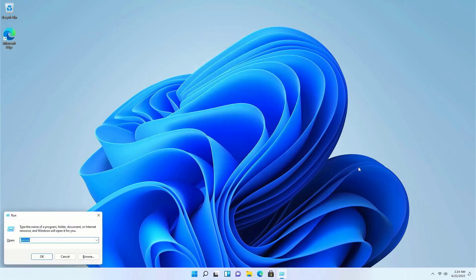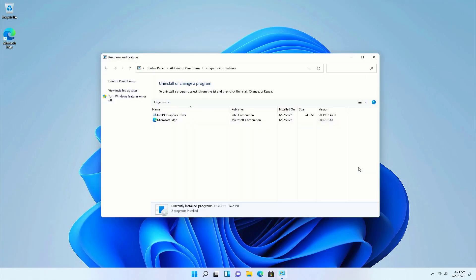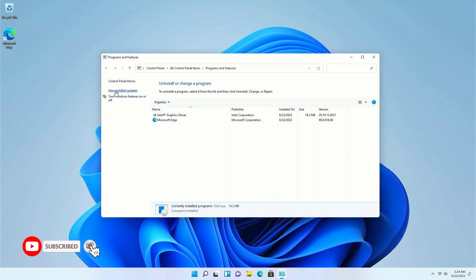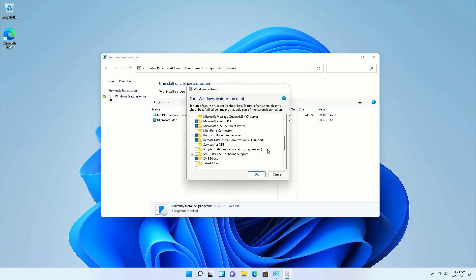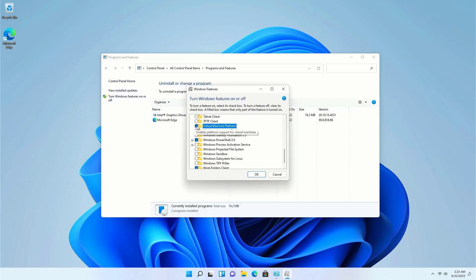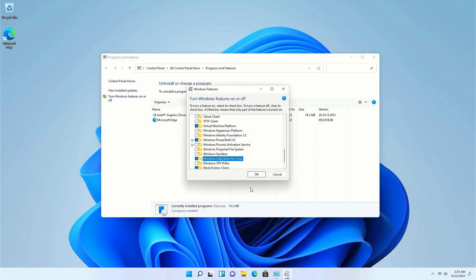First of all, open your Run box and type here appwiz.cpl to open Programs and Features. Here you have to click on 'Turn Windows features on or off'. Now you will get this Windows Features wizard. Here we have to enable two services: Virtual Machine Platform and Windows Subsystem for Linux. Check these boxes and click OK.